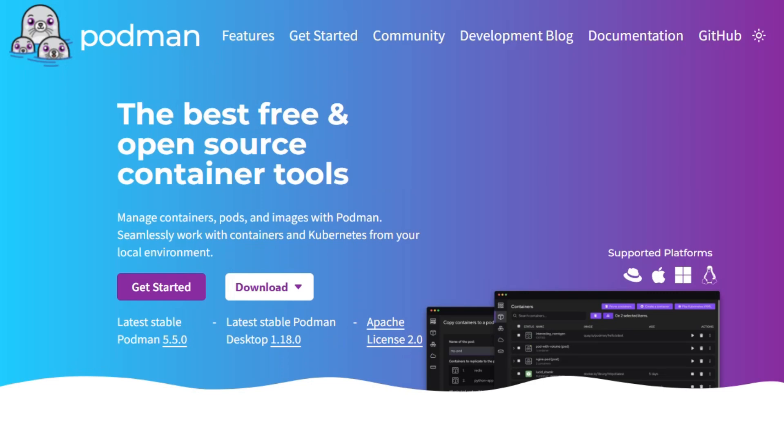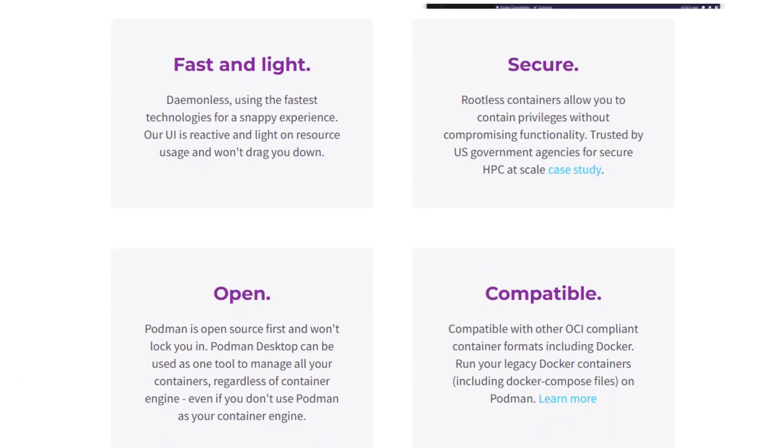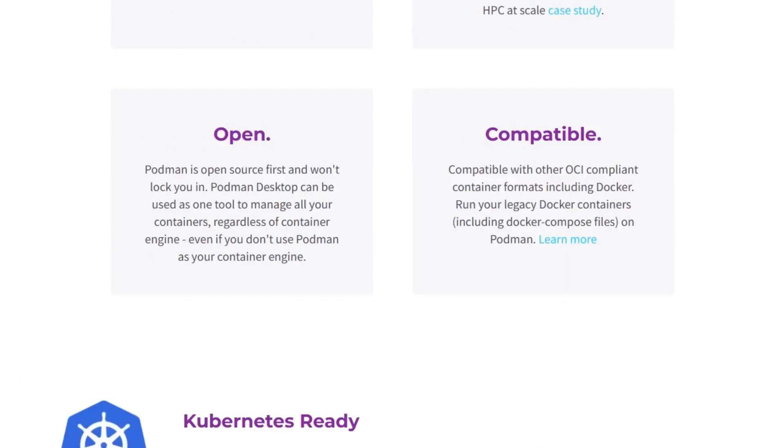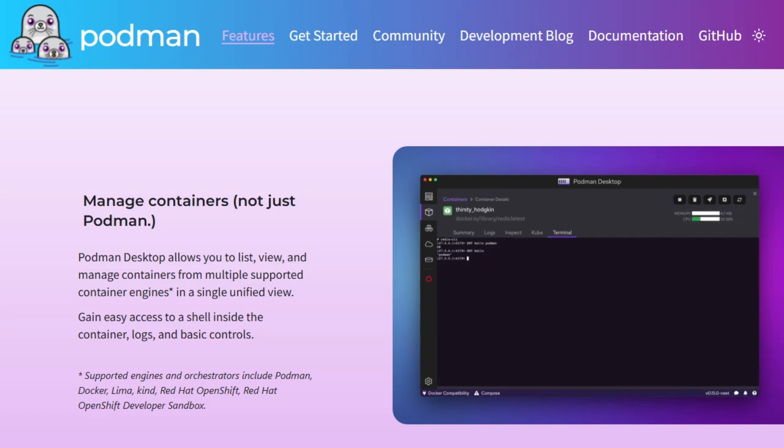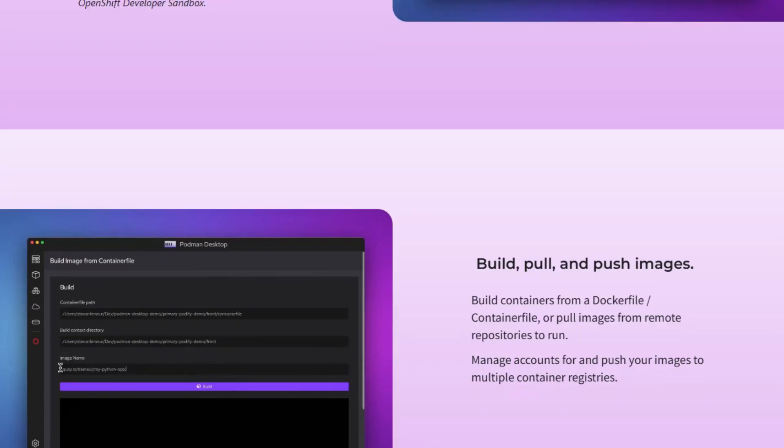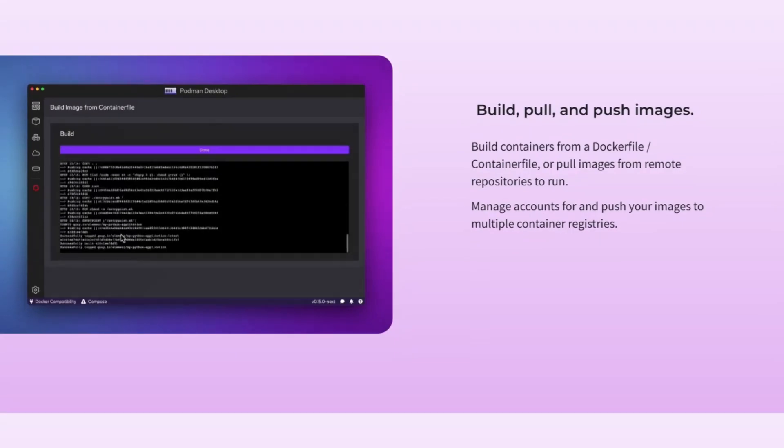Podman is an open-source, daemonless container engine developed by Red Hat. It's designed for developers and system administrators who need a secure, lightweight, and Docker-compatible tool. Podman operates without a background service, enhancing security and reducing system overhead.